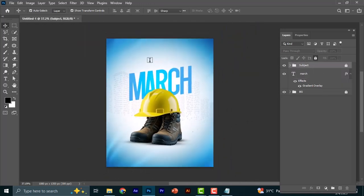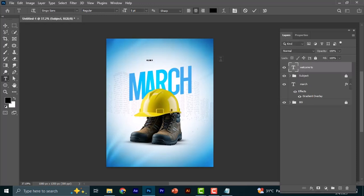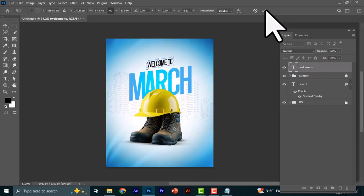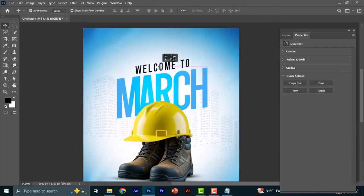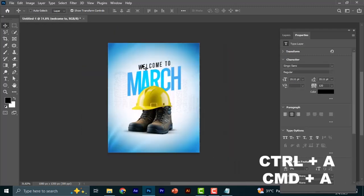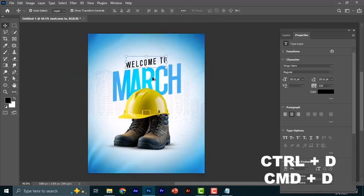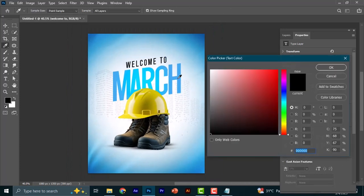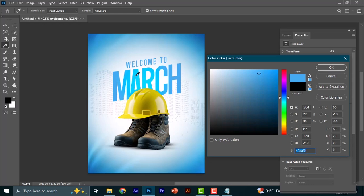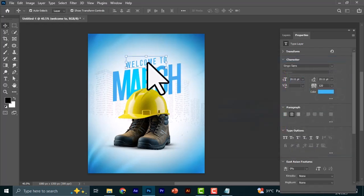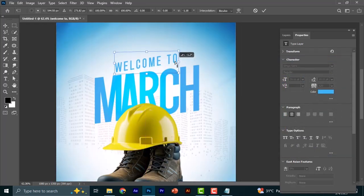The next thing is to add another text layer on top where we write 'Welcome to.' Press Ctrl+A or Command+A, then click the center alignment button to align it, and press Ctrl/Command+D to deselect. You can change the color — note that if you see a circle cursor instead of the eyedropper, it means your Caps Lock is on. Turn it off and the cursor comes back. Pick a similar color.